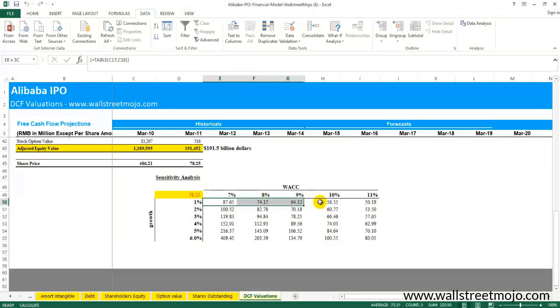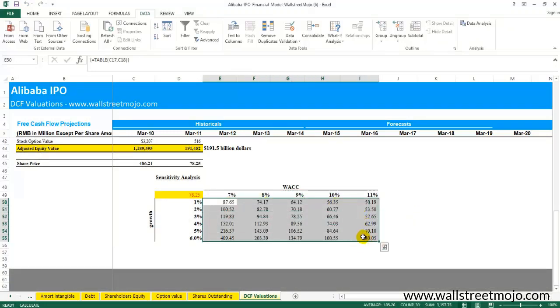What you will find is that it populates all the results, which obviously will be very difficult if you have to manually do it. That's why this data table or the sensitivity analysis using two-dimensional data table becomes extremely useful for research analysts and investment bankers.